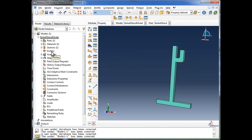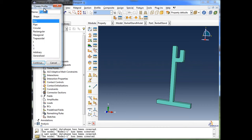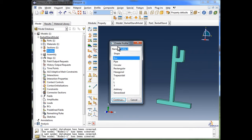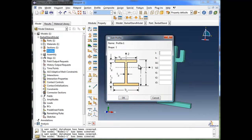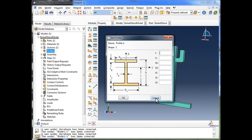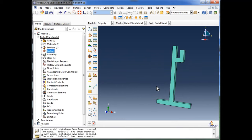We're not going to work with Profiles in this video, although we will in future tutorials. A profile is helpful if you're creating a beam, such as an I-beam — you can specify the I-beam profile. You could go with I, T, or L shapes and specify the dimensions of the beam. But we're going to cancel out of that since it's not part of this simulation.